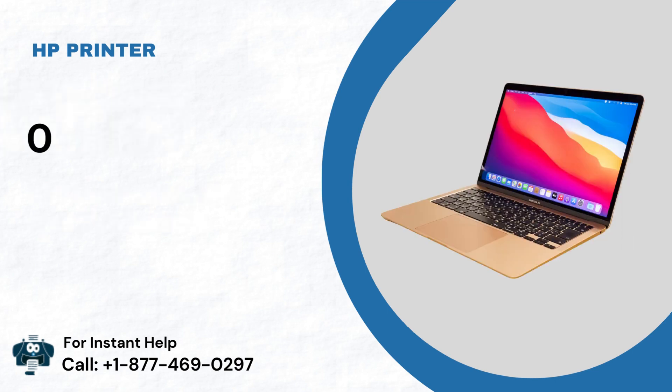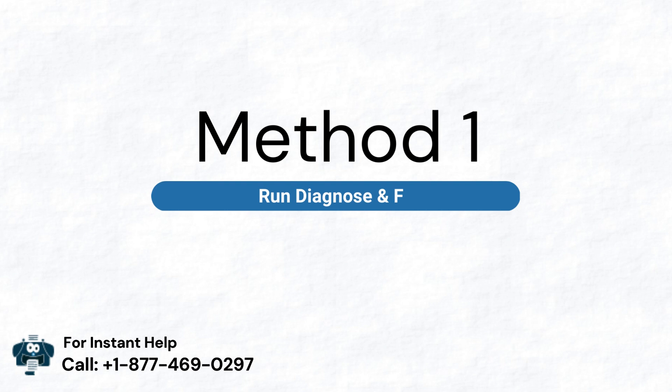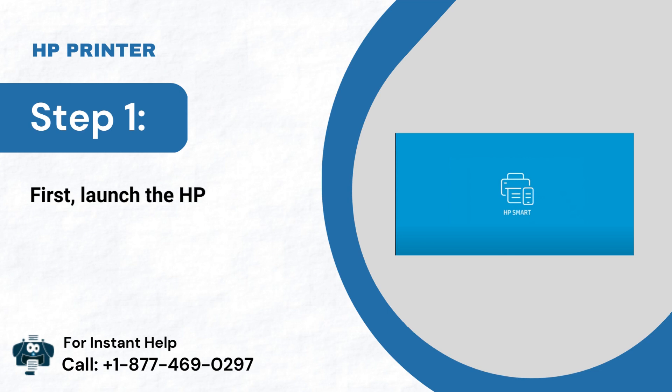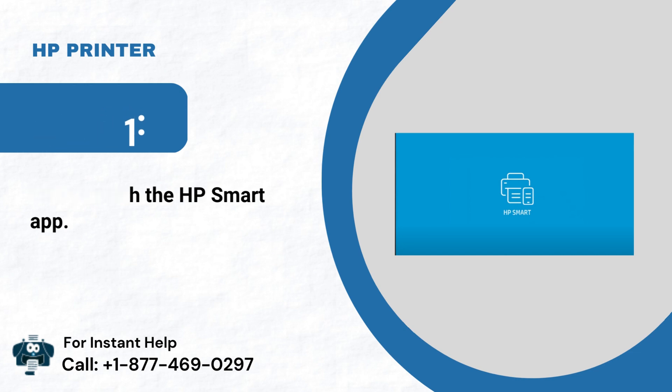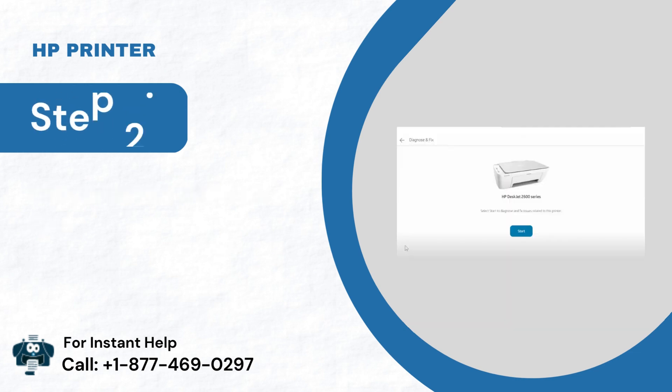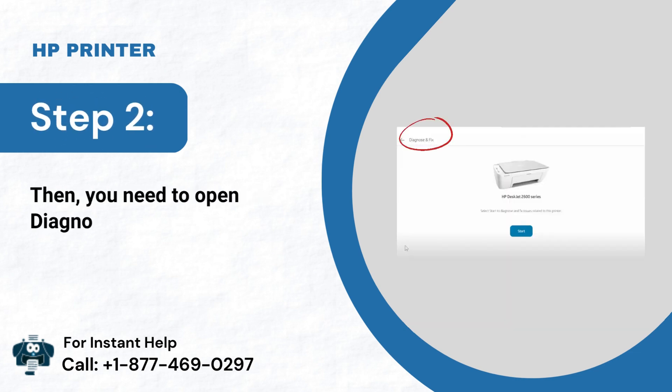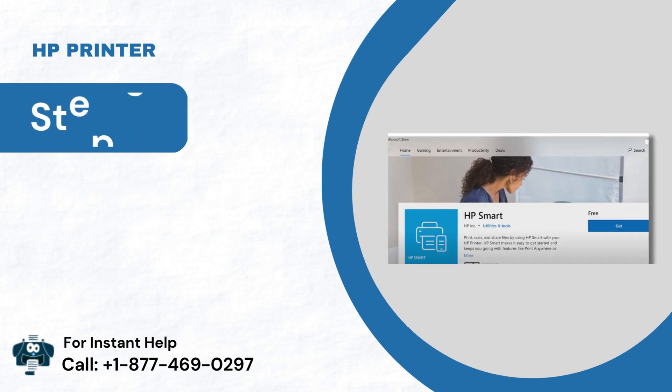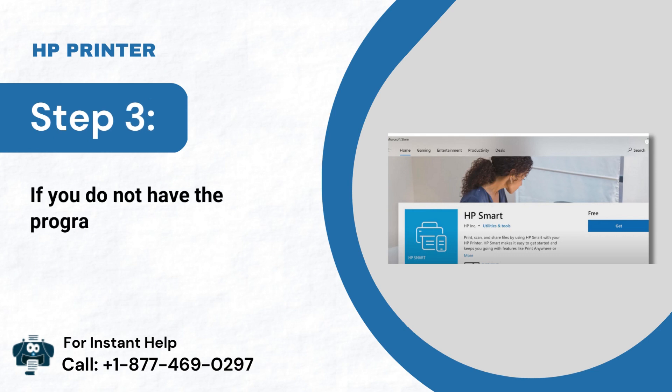On Mac. Method 1: Run Diagnose and Fix. Step 1: First, launch the HP Smart App. Step 2: Then, you need to open Diagnose and Fix. Step 3: If you do not have the program, download it.